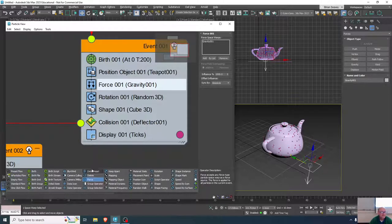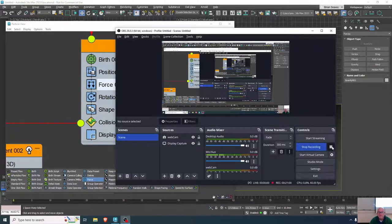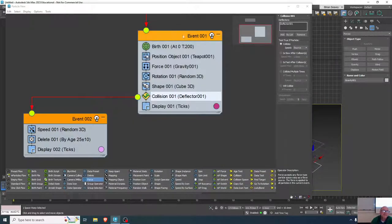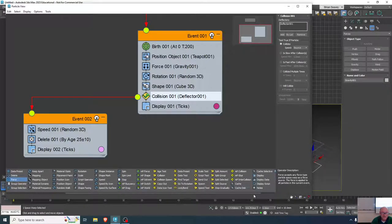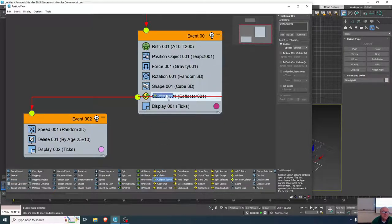What if we change our collision to a collision spawn? If a particle hits that deflector, it will do whatever is in the next event. We adjust that to be a collision spawn — when it collides, it will create more particles. I'll replace the original collision with the collision spawn.